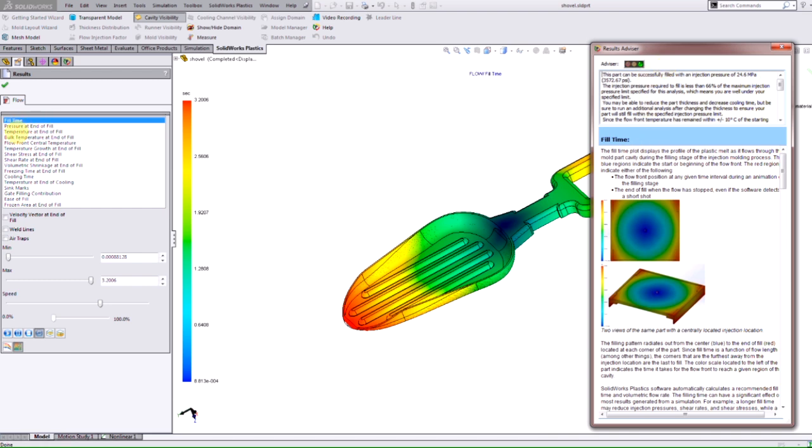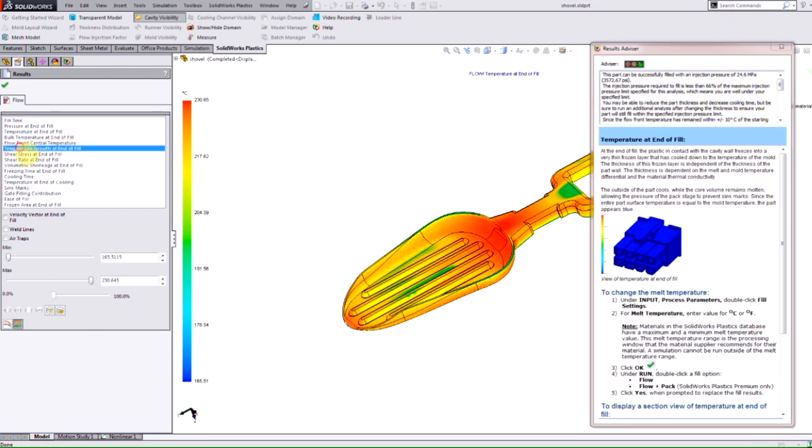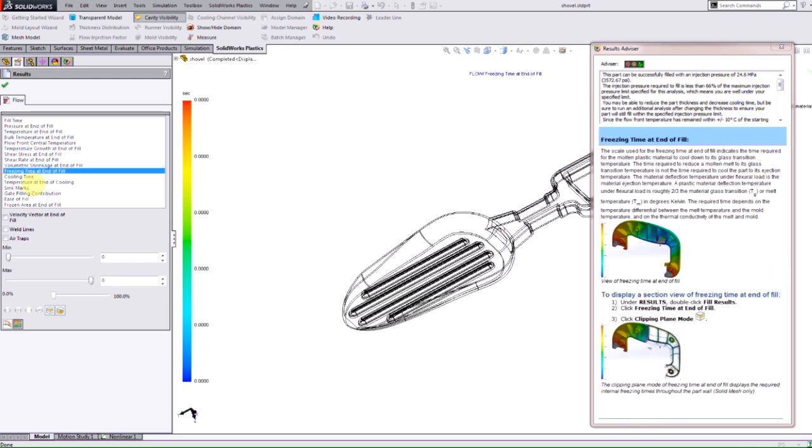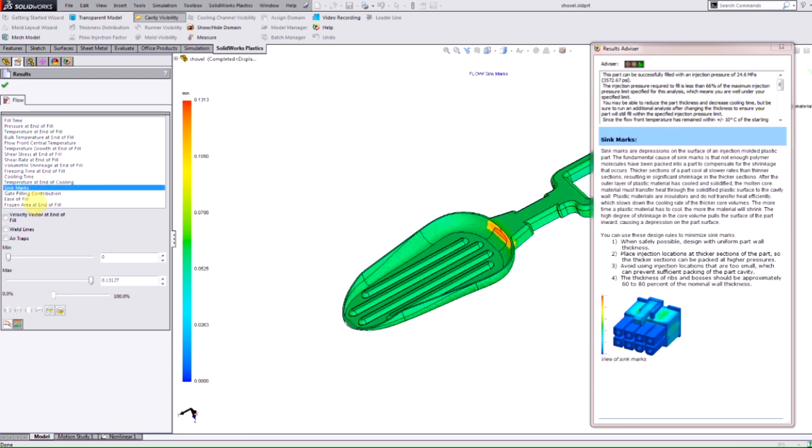And then it goes into every result plot here and gives us a pretty good description of what these plots are and how we can actually read into them and get a better understanding of what's going on with our injection mold project.